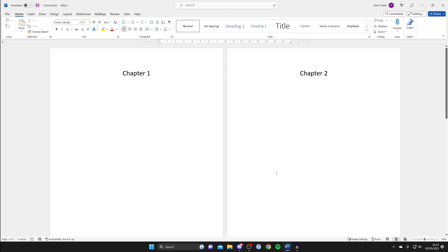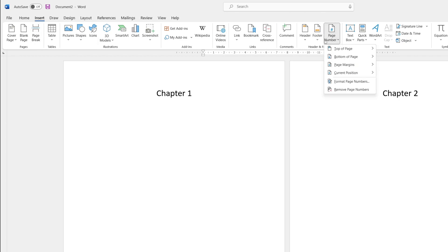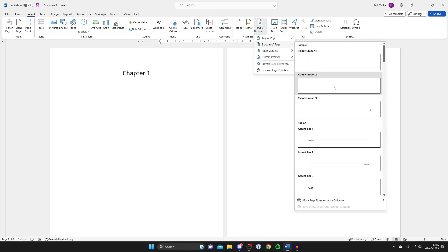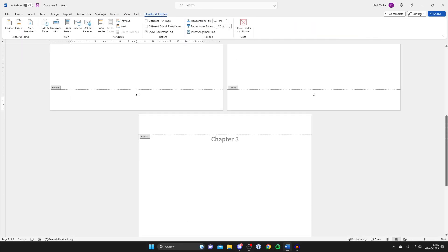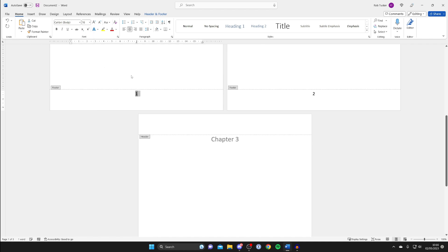Here we are on the document which I do want page numbers on. Go to the top left and tap on Insert, then go across to Page Number and choose where you want them. I want them at the bottom of the page, in the middle. I'm also going to highlight the page number, tap on Home, and increase the font size to make it more visible.